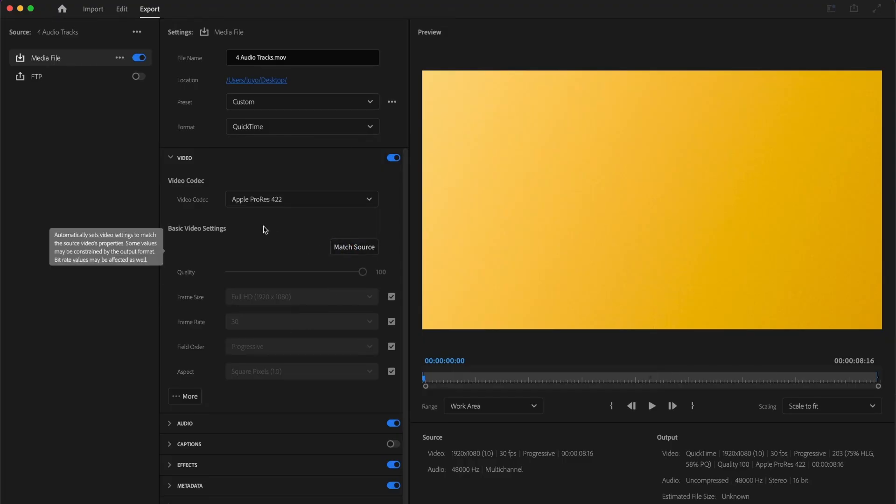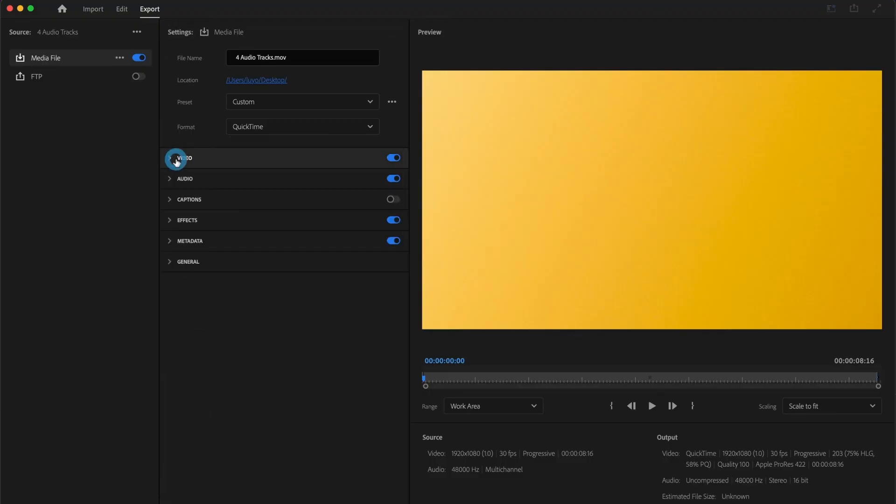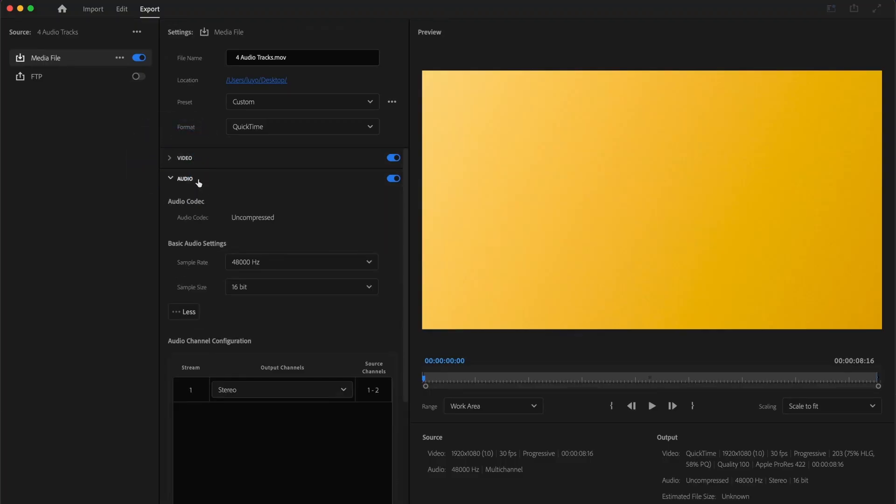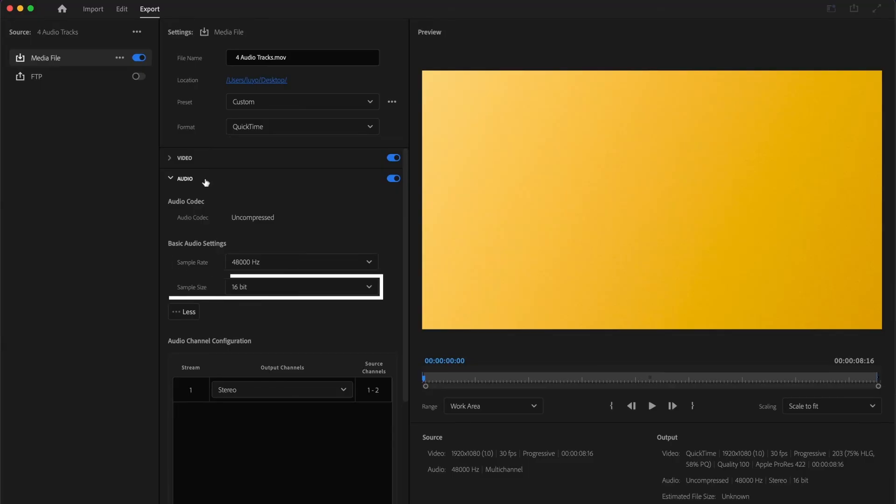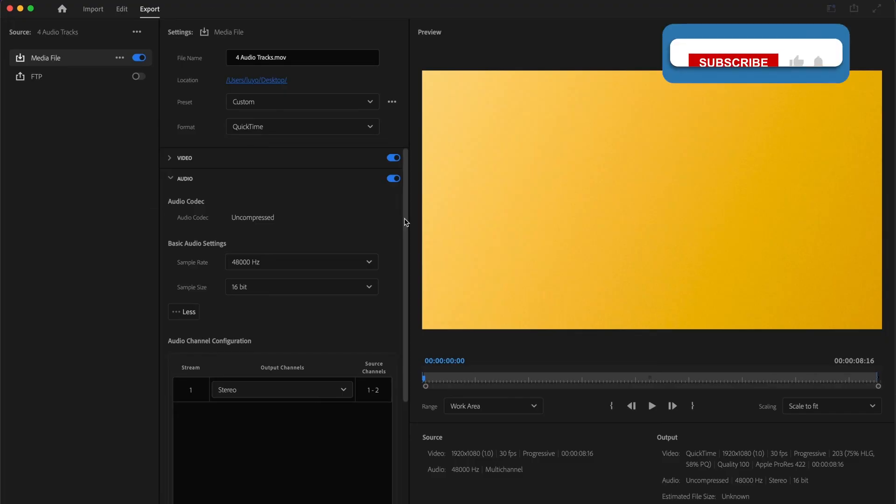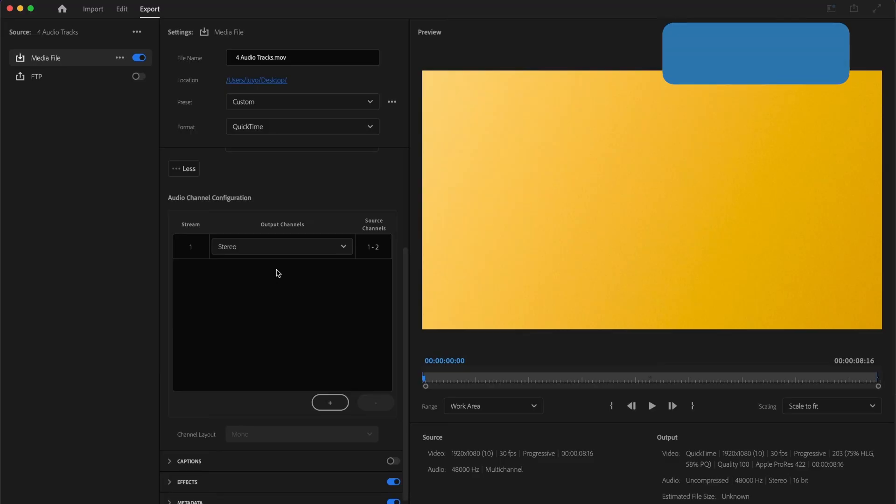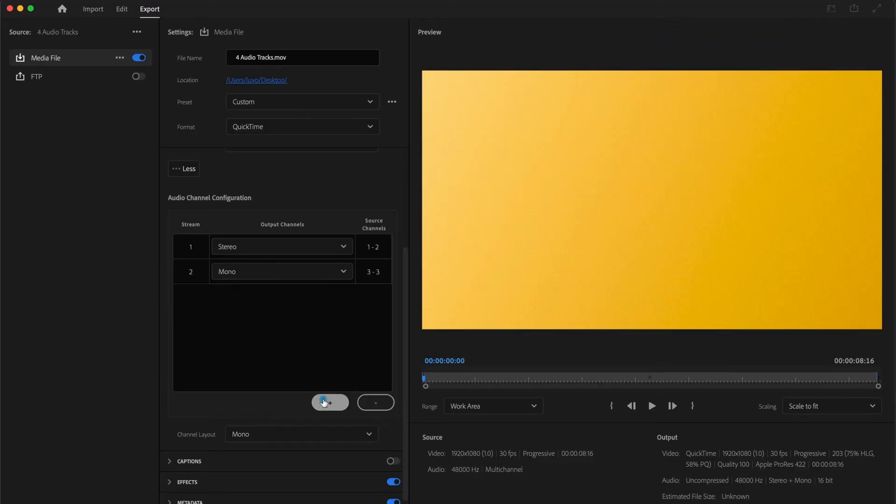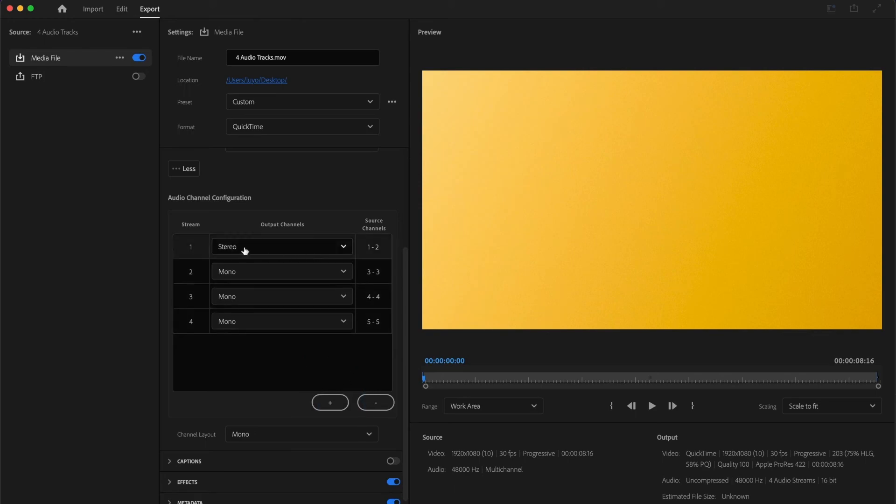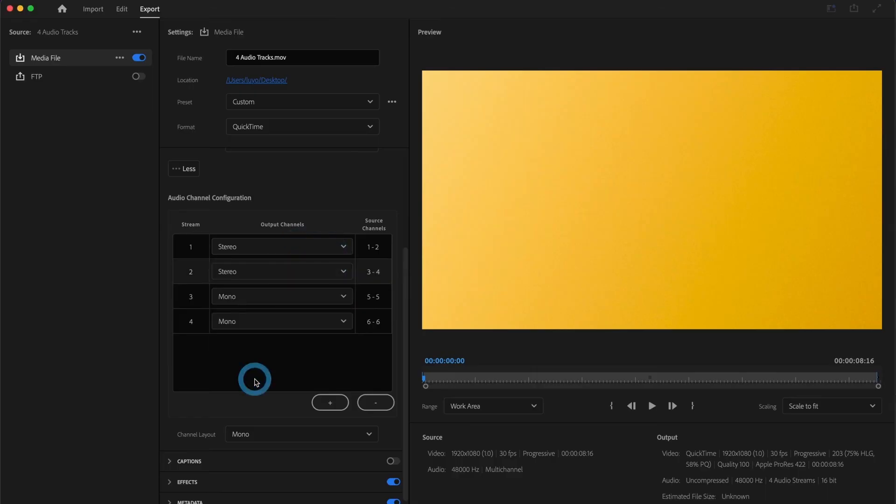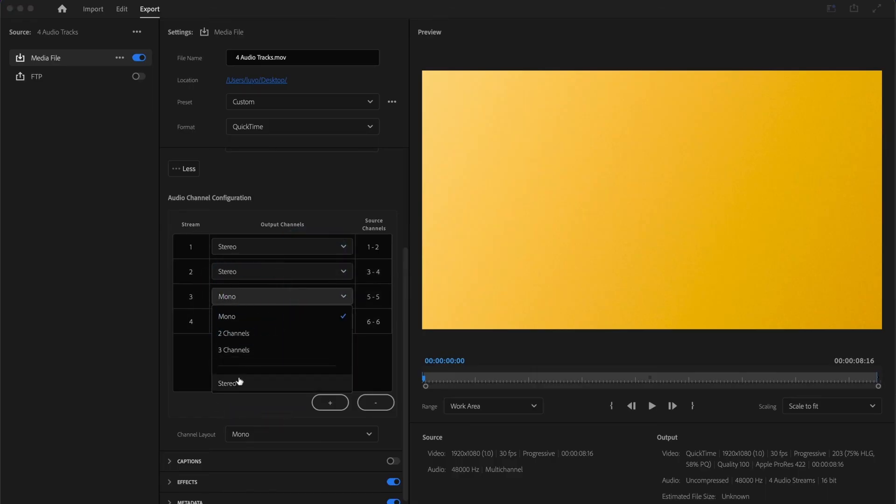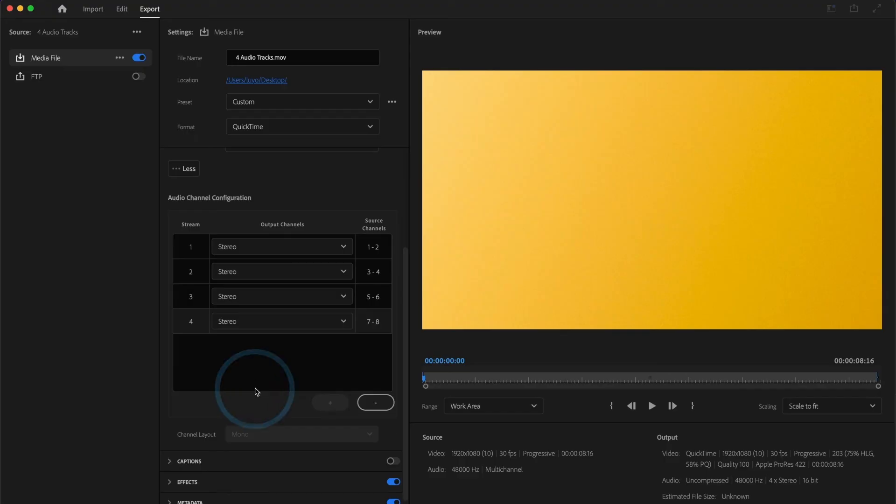Now that I have done that, I will head over to the audio section. Under the basic audio settings, select your sample rate and sample size. But the area we want to focus on is this area here. There is only one track here, and we need a total of 4. So I'll go ahead and press the plus icon here. Perfect! Now that I have 4 tracks, I will make sure to change them from Mono to Stereo. We have our 4 stereo audio tracks, and each track has their source channels assigned. Now, go ahead and press Export.